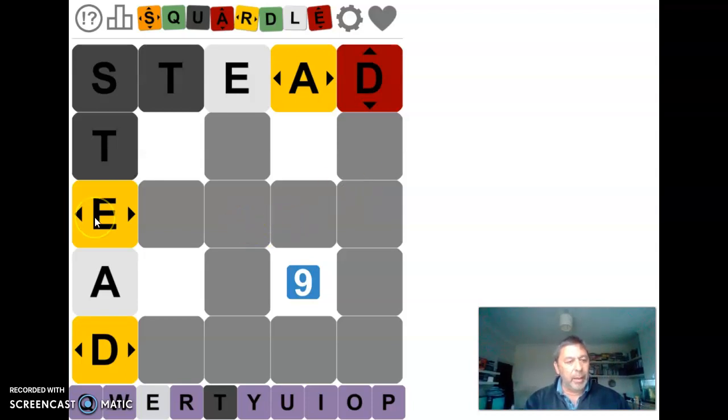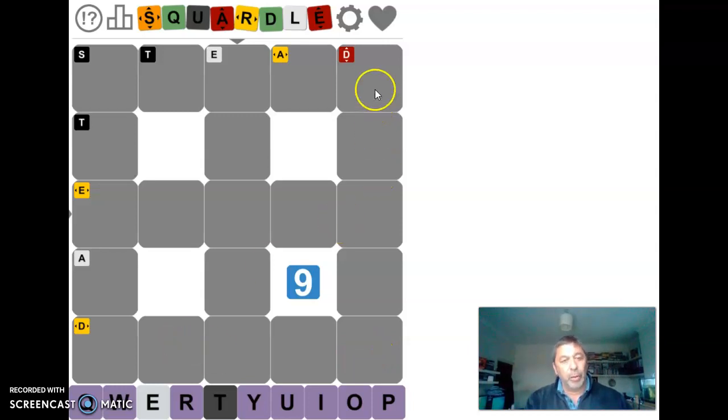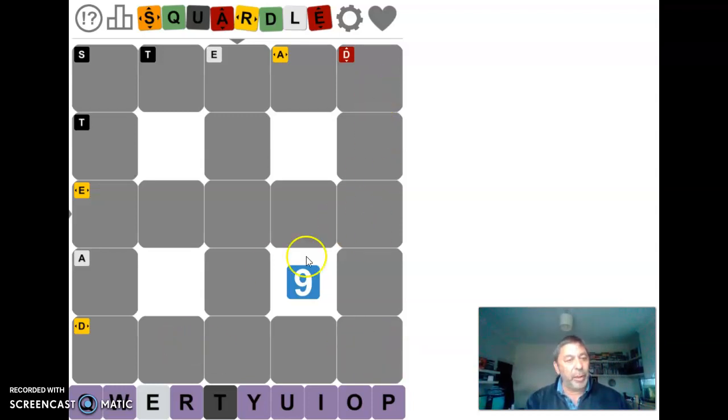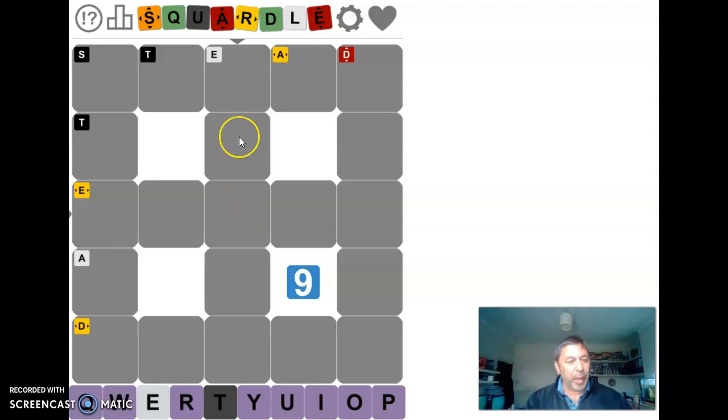We've got an E, we've got an A, a D. I would imagine there's a D going down so there's a good chance that that word is going to end in a D. There's an E across by there.